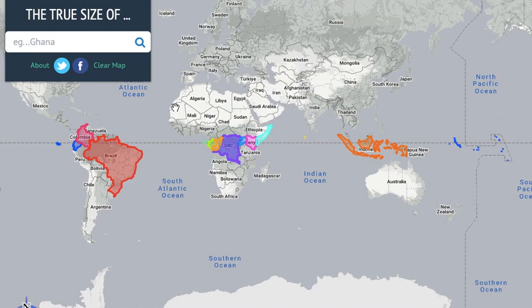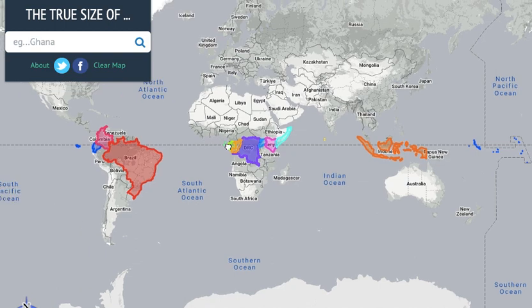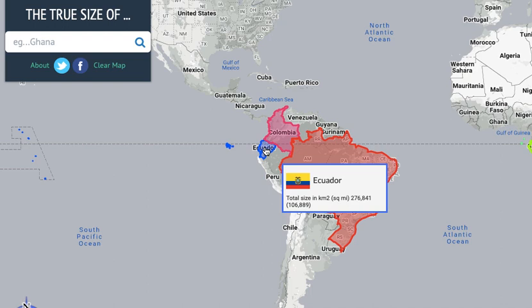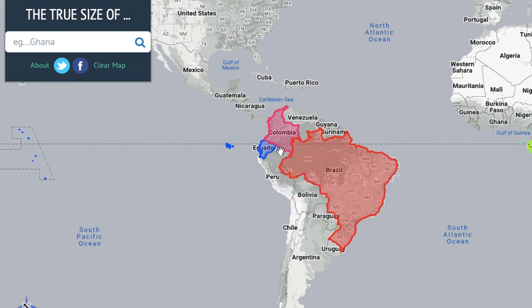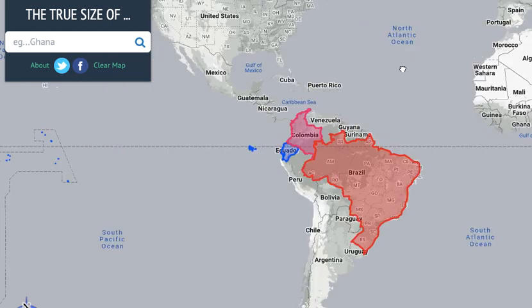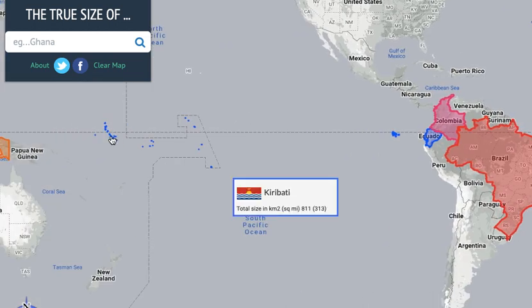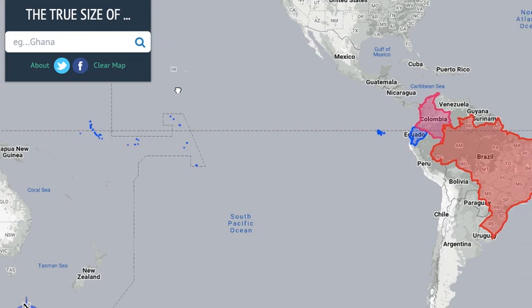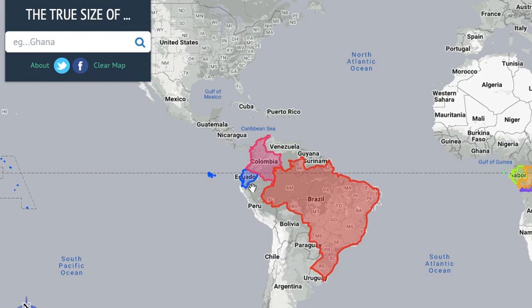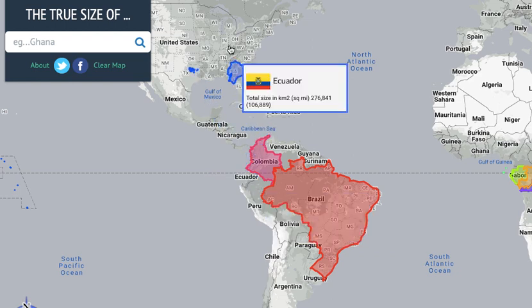Hi guys, today we're going to be seeing the true size of the countries on the equator. Let's start from the left. Here's Ecuador. I'm not sure if Peru is on the equator — looks very close — but Colombia too, I think. Also Kiribati. So here we are.